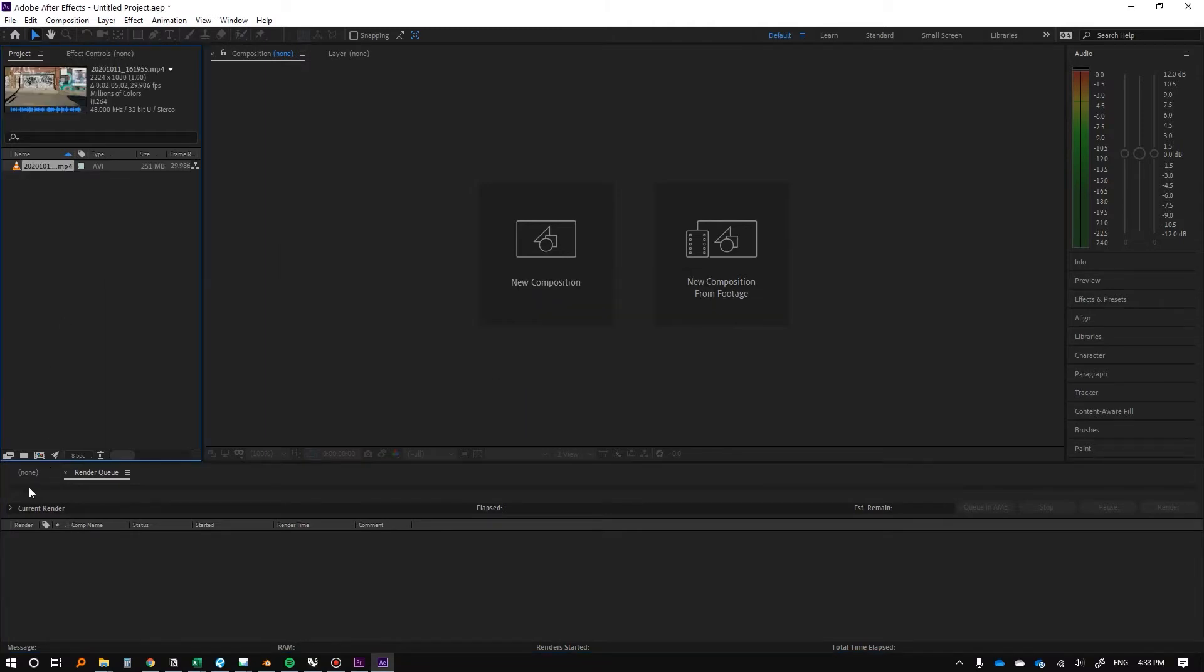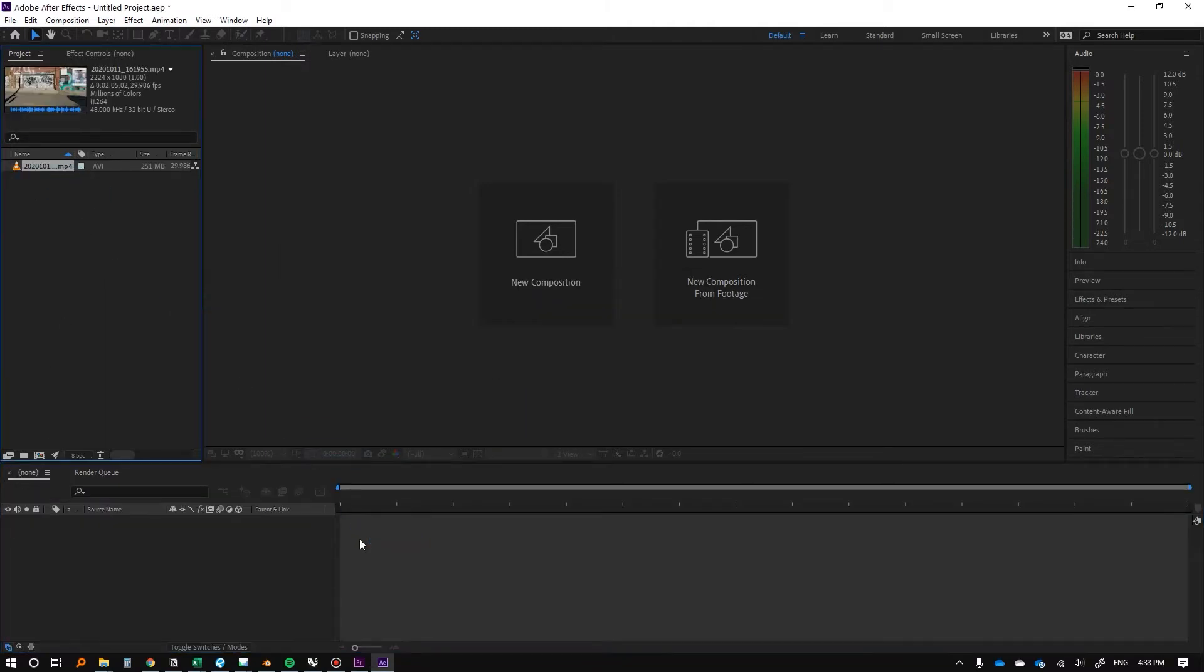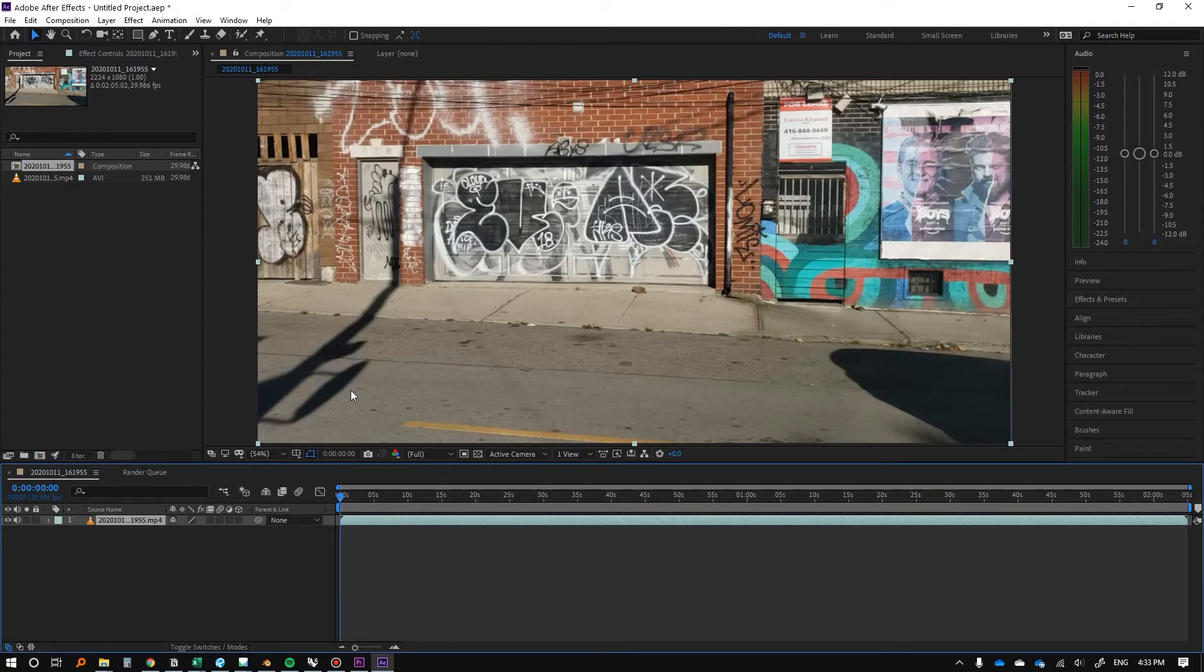So I'll bring it in, then I'll bring it into this new project. After Effects isn't too complicated, I'm not actually using it that much. I use Premiere Pro way more often, but this one's a bit better for changing the frame rate on images.